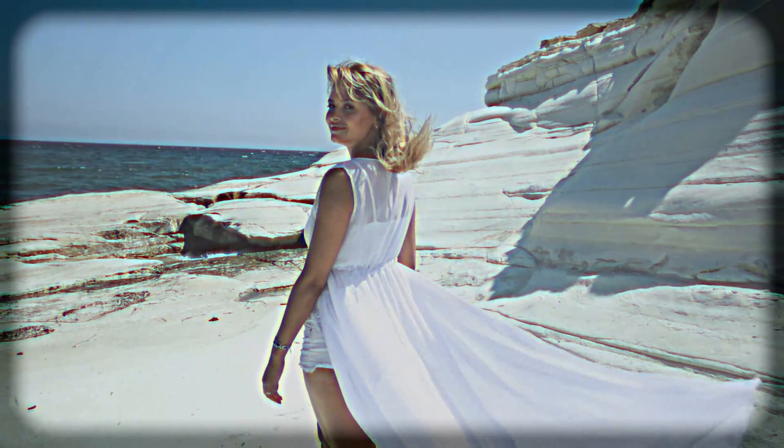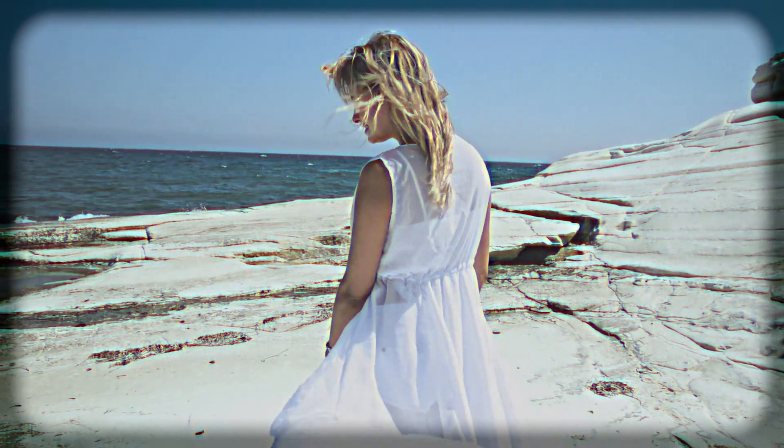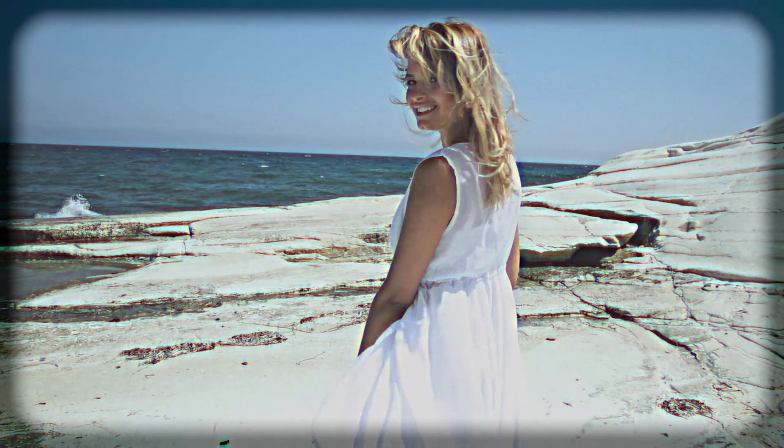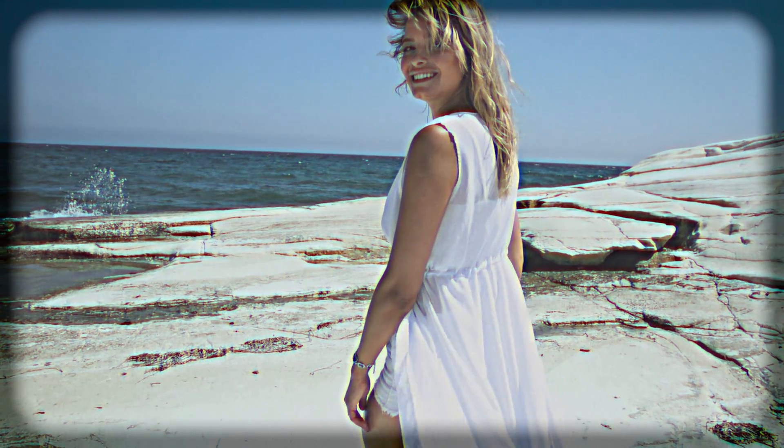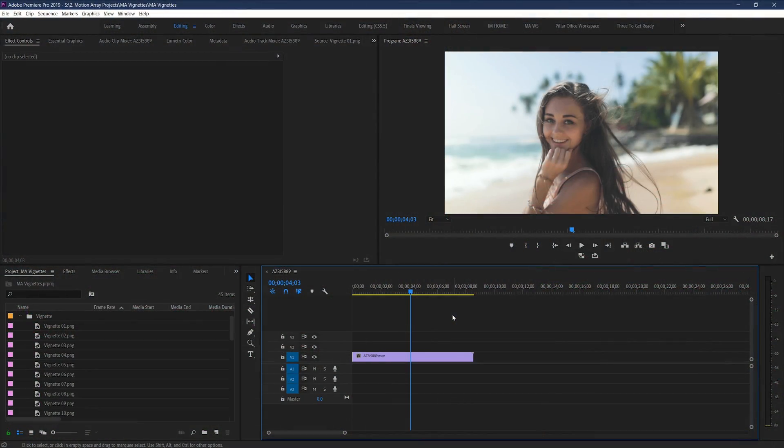But if you wanted some more unique options to work with vignettes, we actually have a bunch of free vignettes that we've created for you here at motionarray.com. I'll provide an easy link so that you can quickly download those, and I'll quickly show you how you can use them.